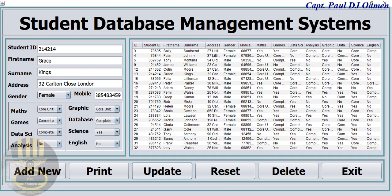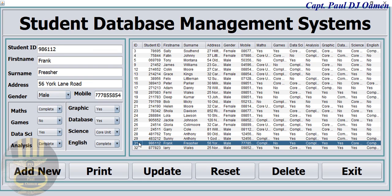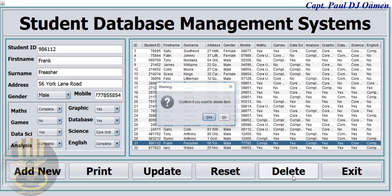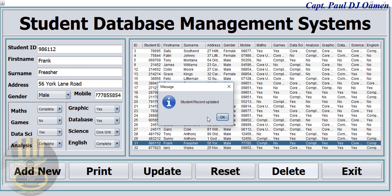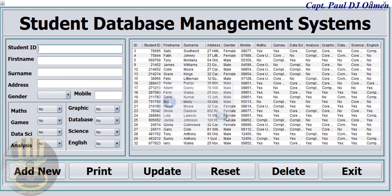And at the same time we can delete whatever record we don't want in here. Supposing we want to delete, let's go for Frank Flesher. That's Frank Flesher's details in there. Click on delete, there we go. Confirm if you want to delete Frank's details. Yeah, there the details of Frank are gone.